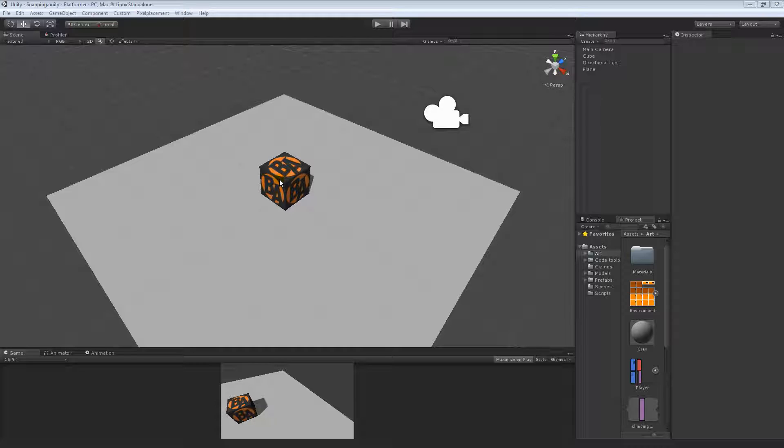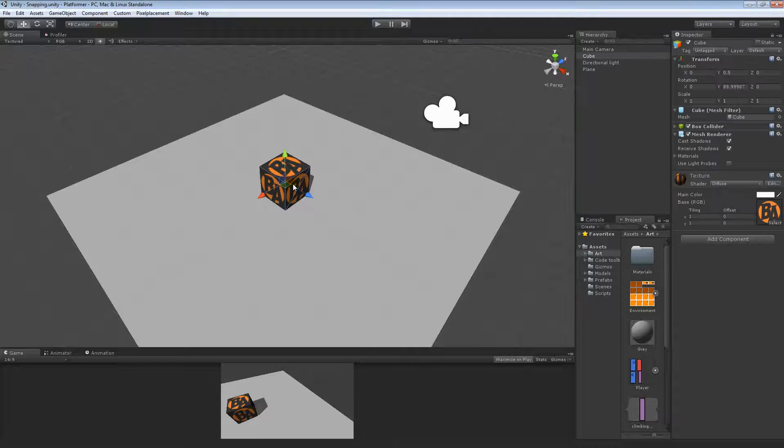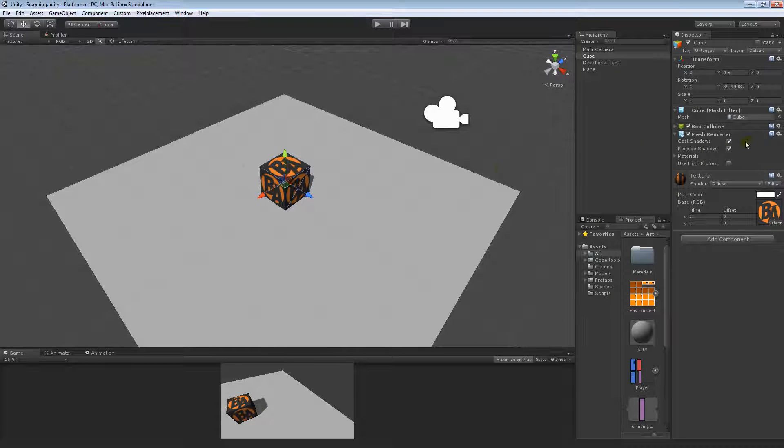scale snapping, and vertex snapping. We're going to be taking a look at that in both 2D and 3D, but also we'll be having a look at the snap settings and how we can change them to affect how often the snap ticks over here in Unity.